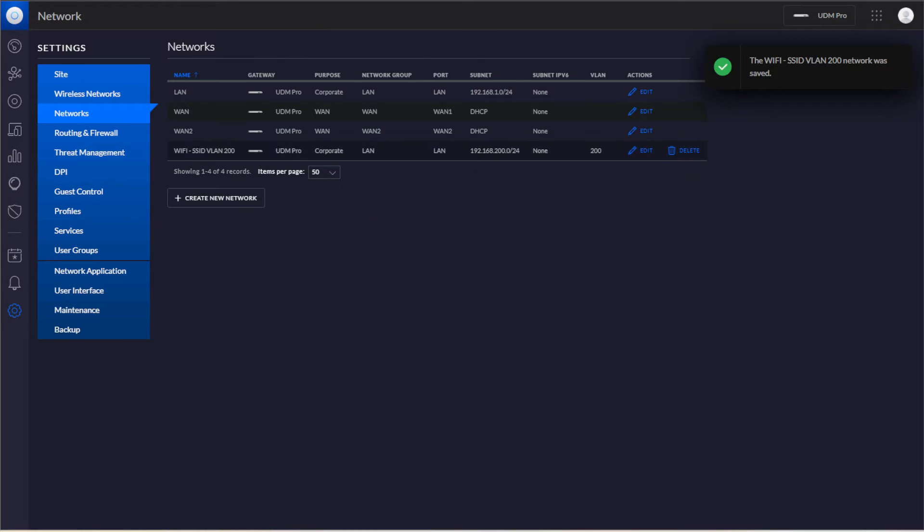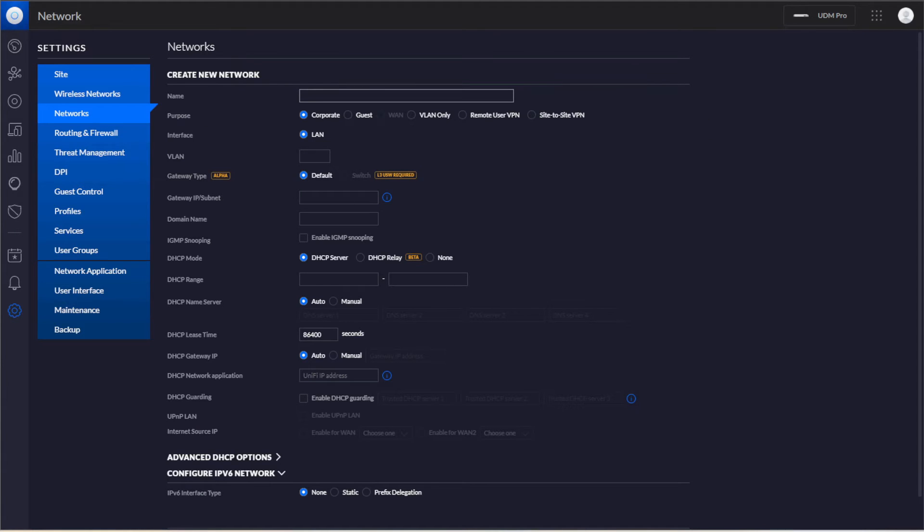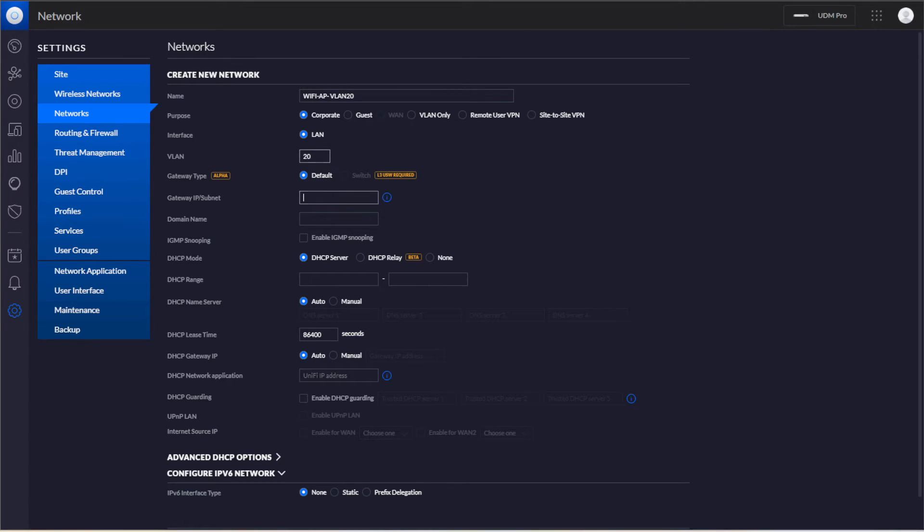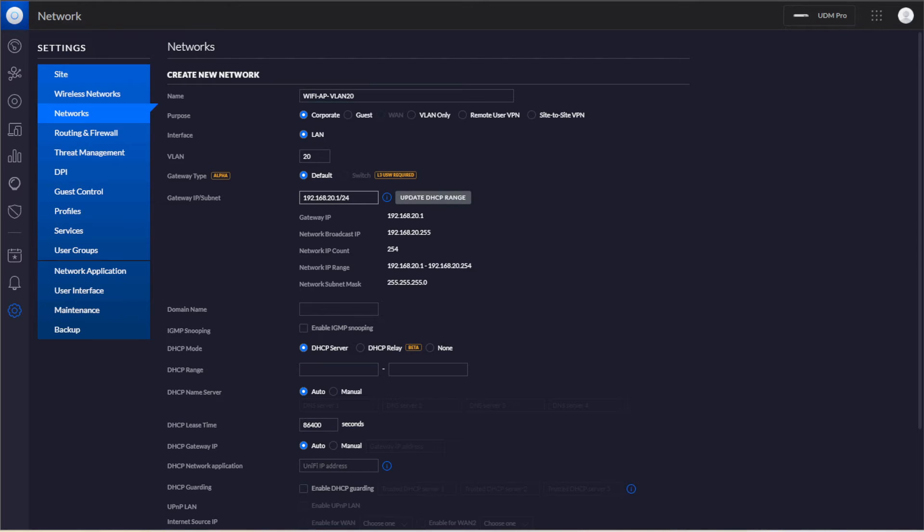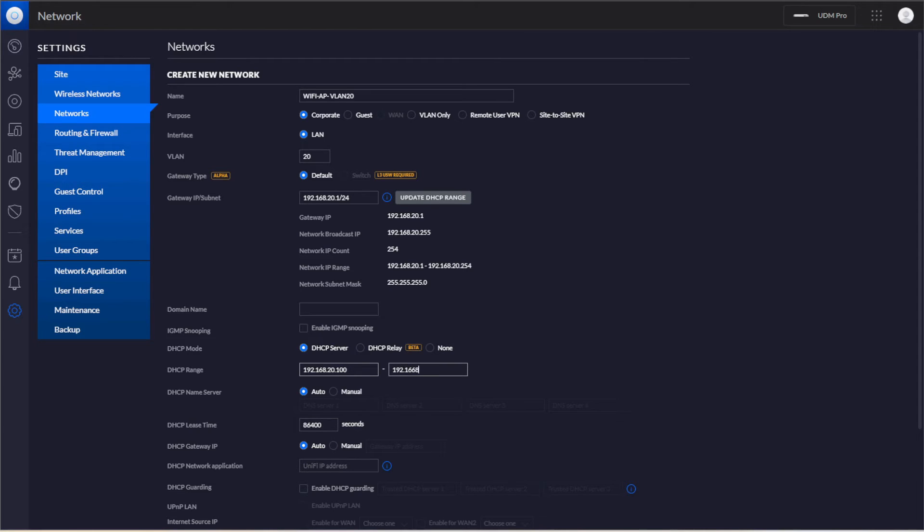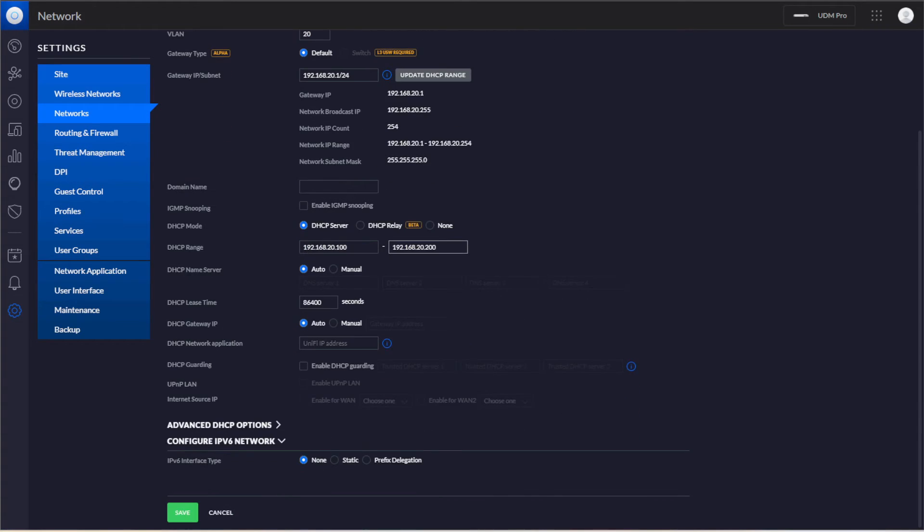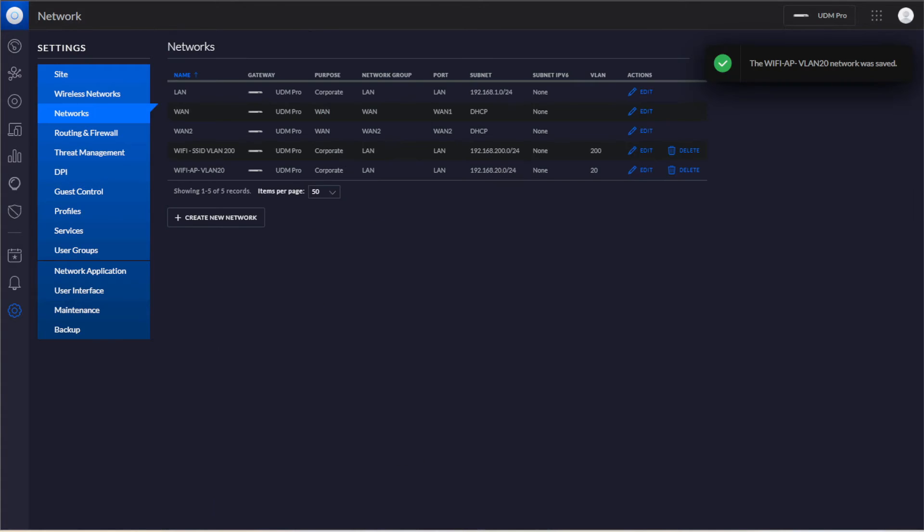Now you can see here that we have our VLAN 200, and we're going to create another one. This is going to be Wi-Fi AP VLAN 20. Make this VLAN 20. 192.168.20.1 slash 24. And we'll do 192.168.20.100 to 200. So we'll save that.